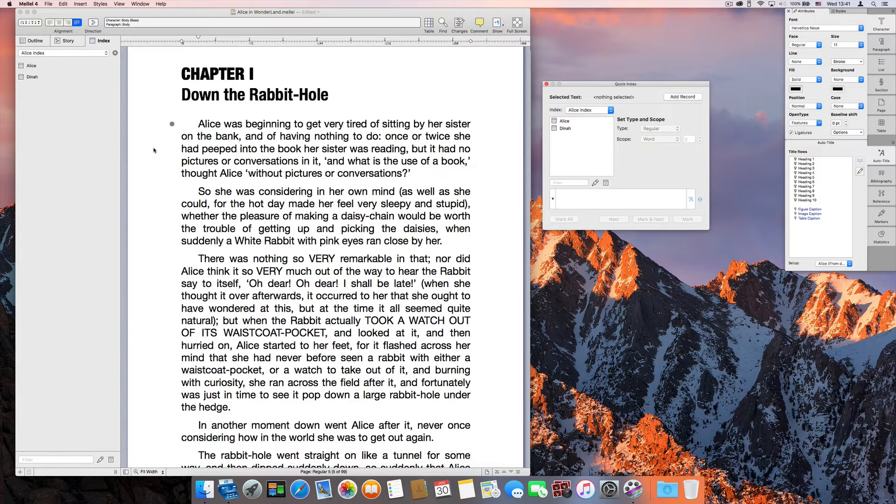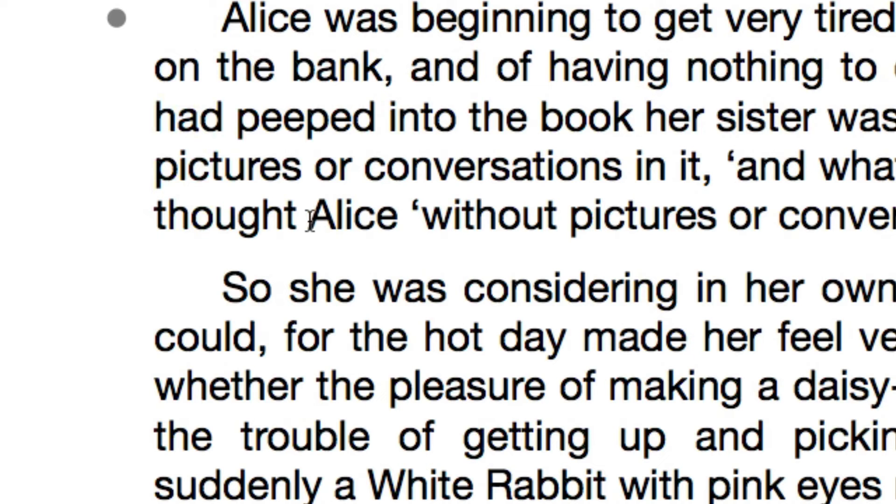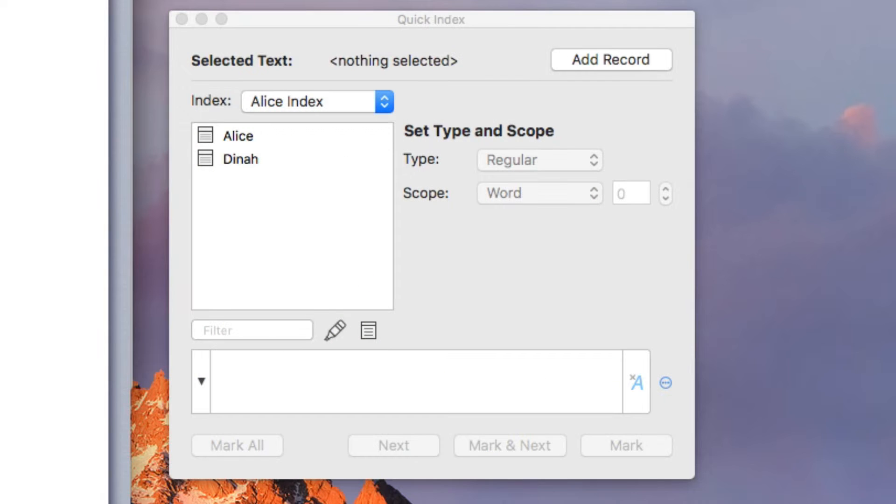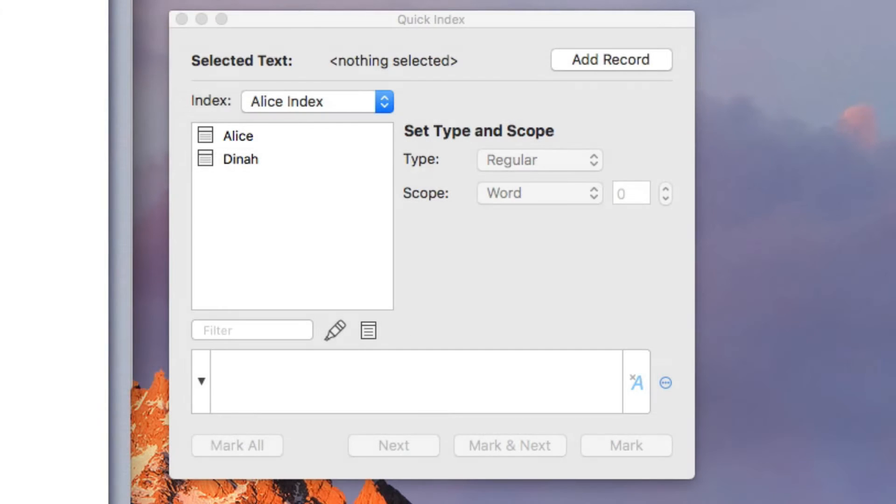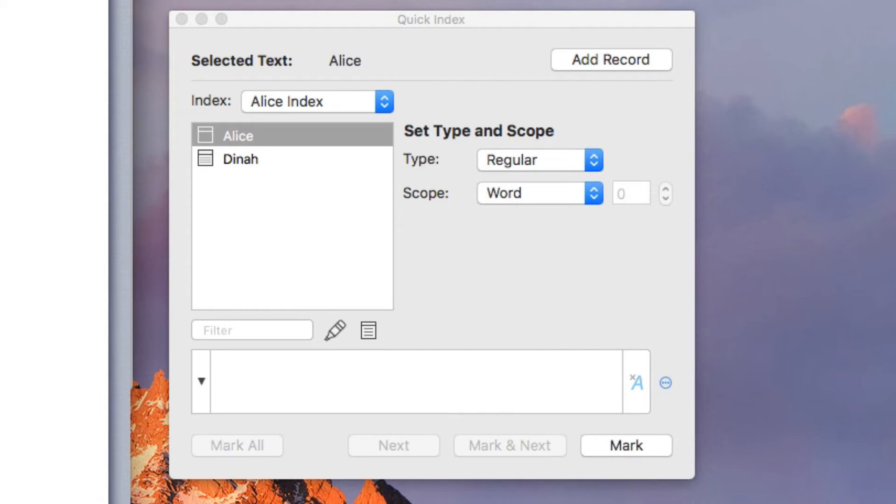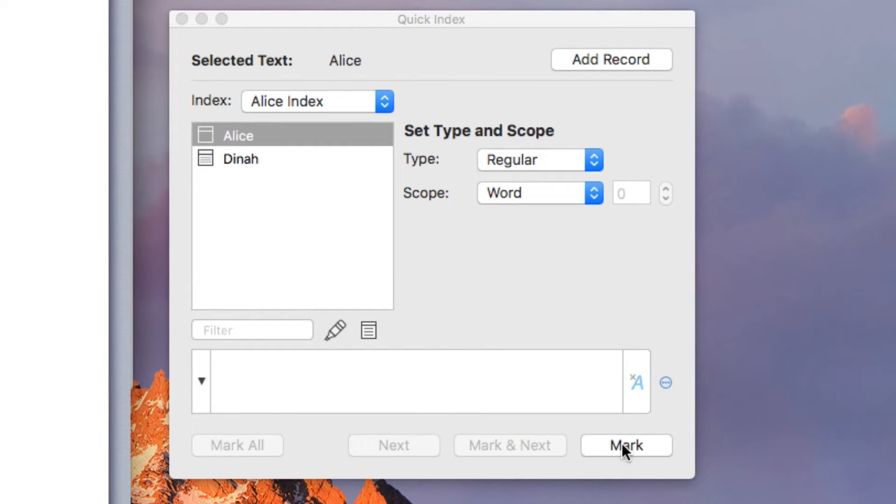For example, let's select the word Alice here. Since we already have a record with that name, the Quick Index panel automatically selects the Alice record and we can mark it very quickly by clicking the Mark button.